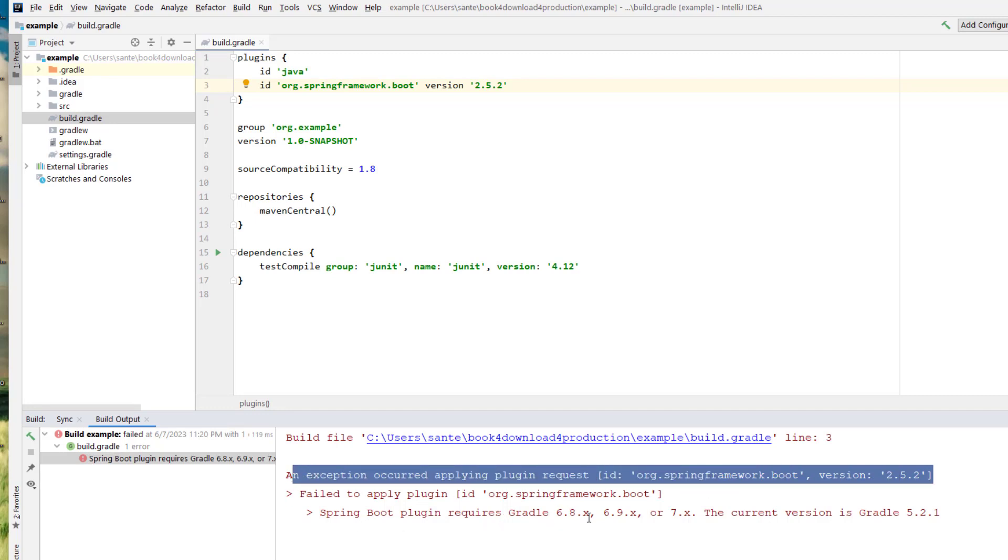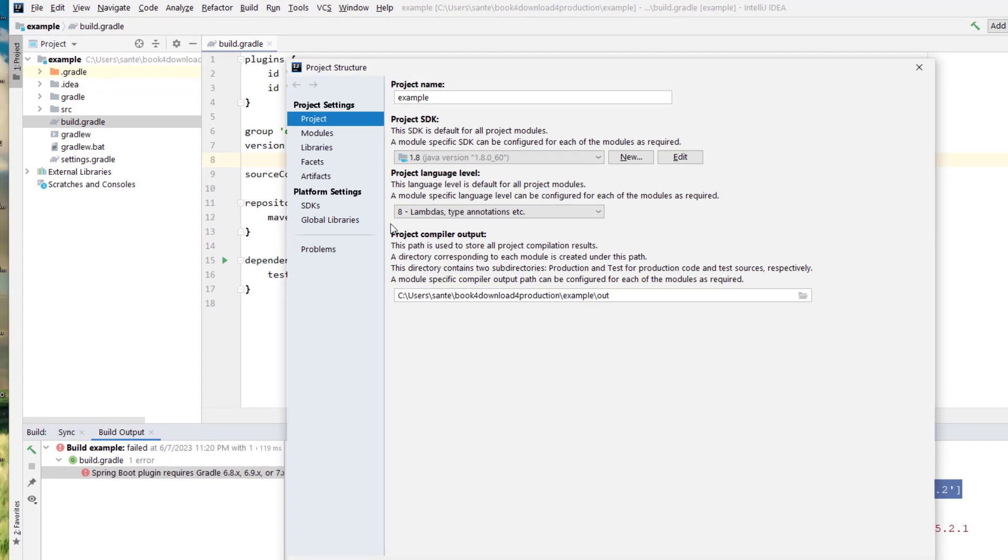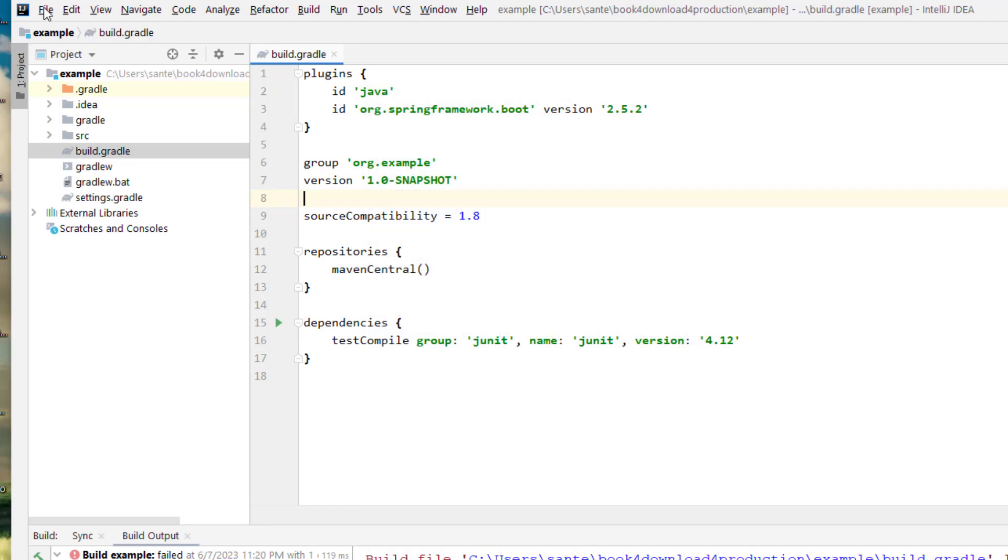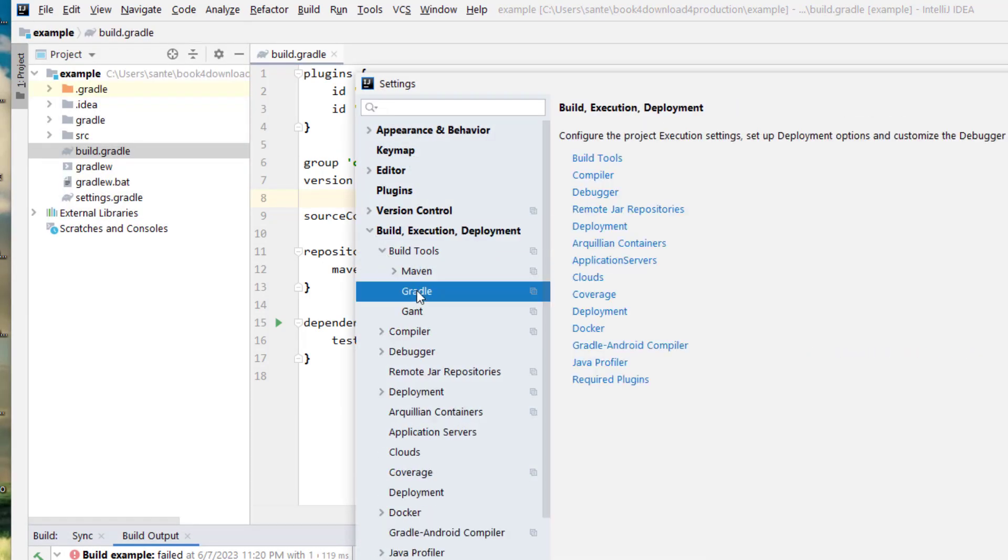It says Spring Boot plugin required Gradle this number. And then when you go to file, project structure, actually if I go file and then I go to settings, and then you go to build execution deployment, and then here, build tools, you see Gradle.